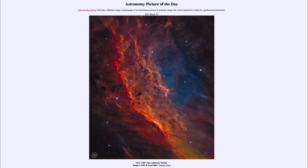So that was our picture of the day for March the 10th of 2021 — titled NGC 1499, the California Nebula. We'll be back again tomorrow for the next picture. So until then, have a great day, everyone, and I will see you in class.